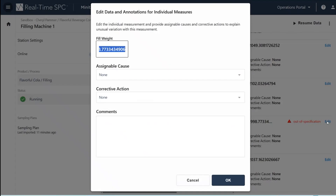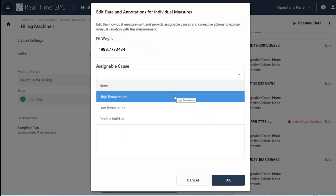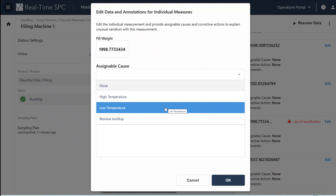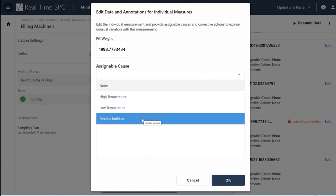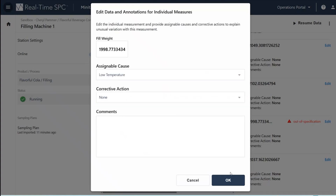One of my jobs in quality is to determine assignable causes. The common ones in this case are having a high temperature or a low temperature — high temperature possibly shrinking the product, low temperature expanding it — as well as residue buildup. I'll also look at other potential assignable causes for things being out of spec. It turns out that low temperature was what they determined was the problem here.